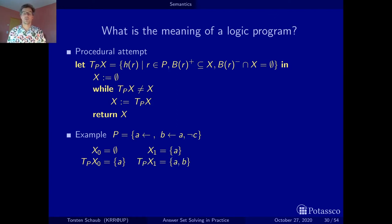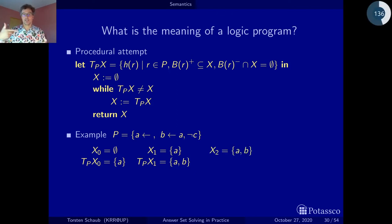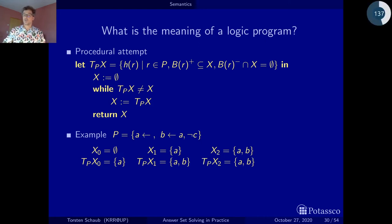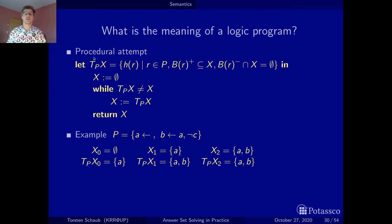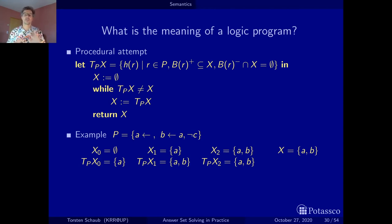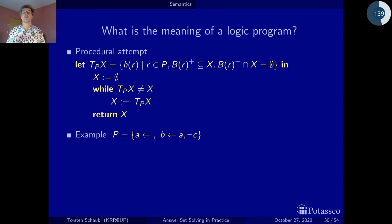We set x to {A, B} and apply the operator again. We reproduce A from the fact, and since A is inside and C is not inside, we get B again. The input equals the output — this is a fixed point. The result is {A, B}. This is an easy example because there is simply no way to derive C.